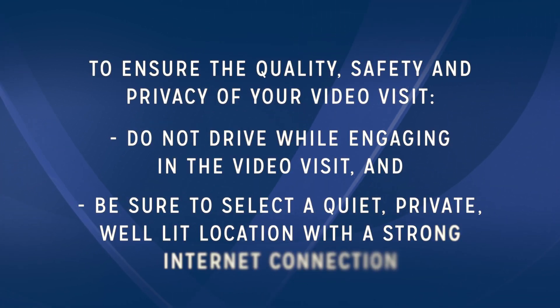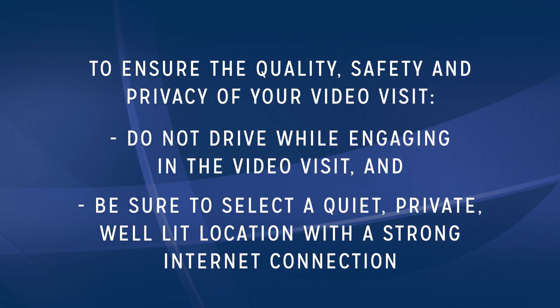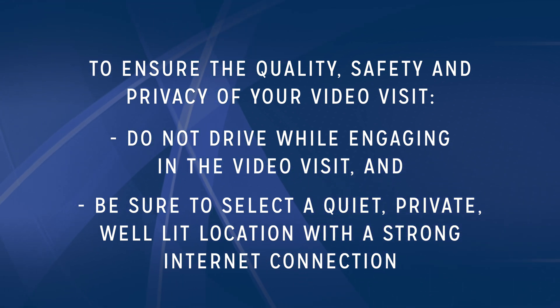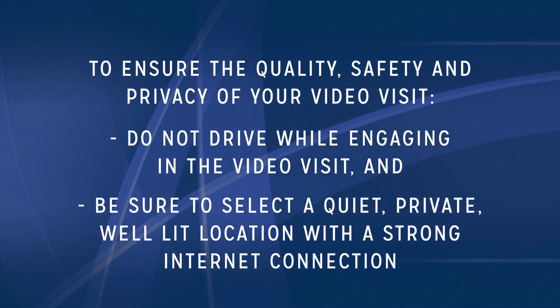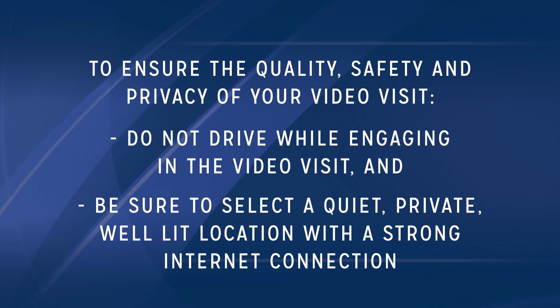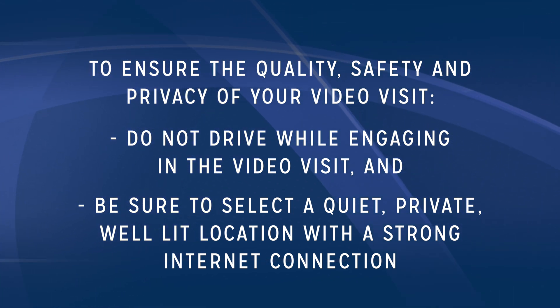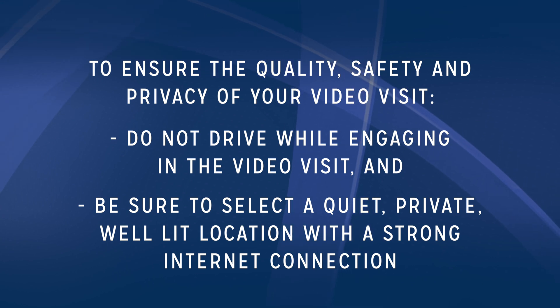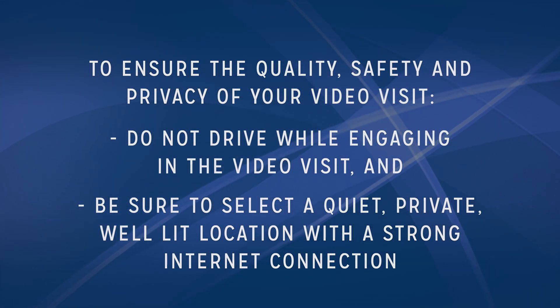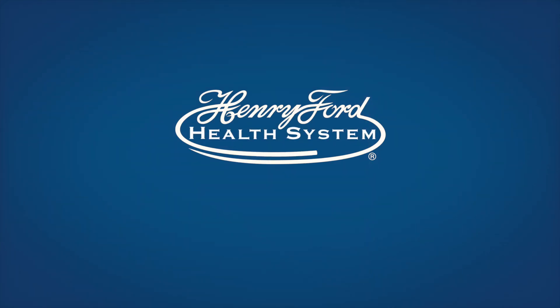To ensure the quality, safety, and privacy of your Video Visit, do not drive while engaging in the Video Visit and be sure to select a quiet, private, well-lit location with a strong internet connection. Thank you for using Henry Ford Health System MyChart Video Visit On Demand.